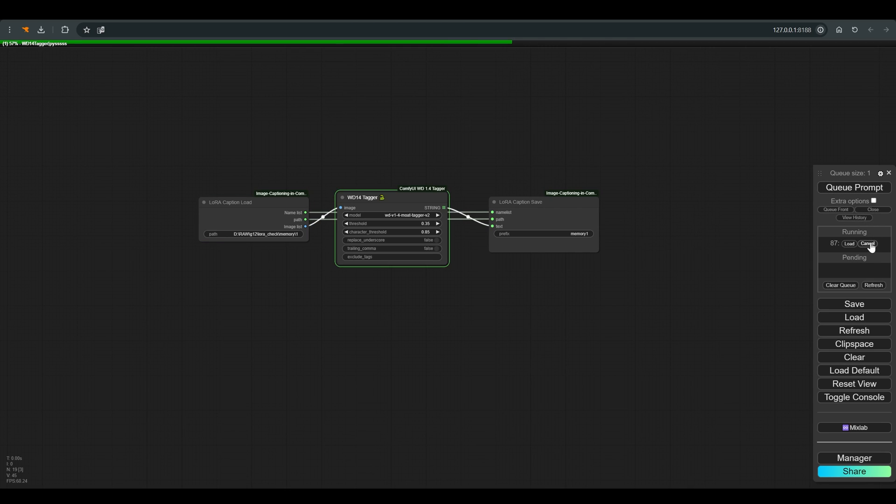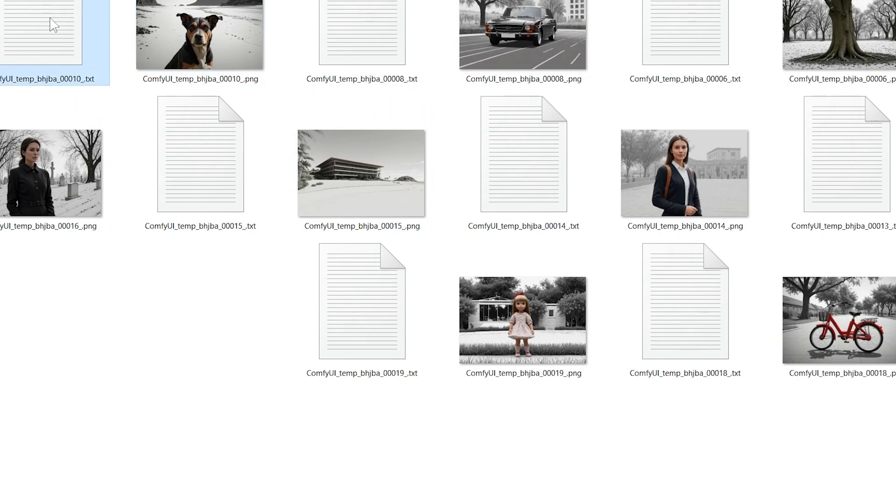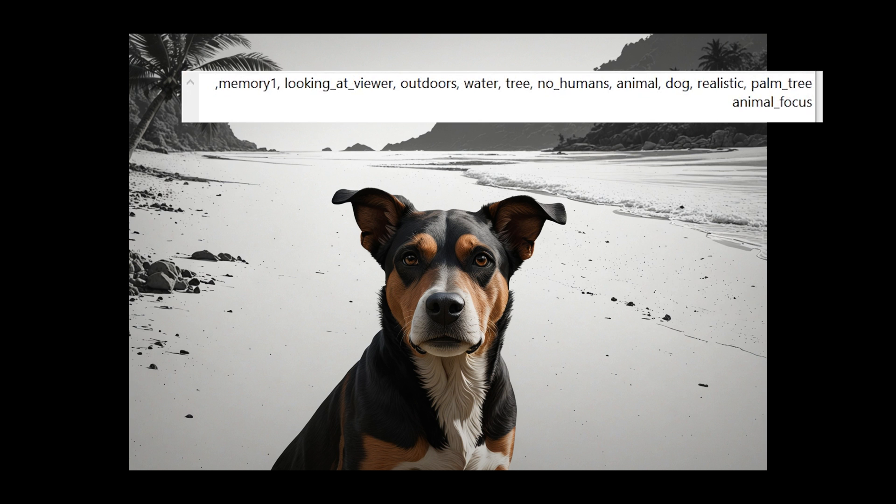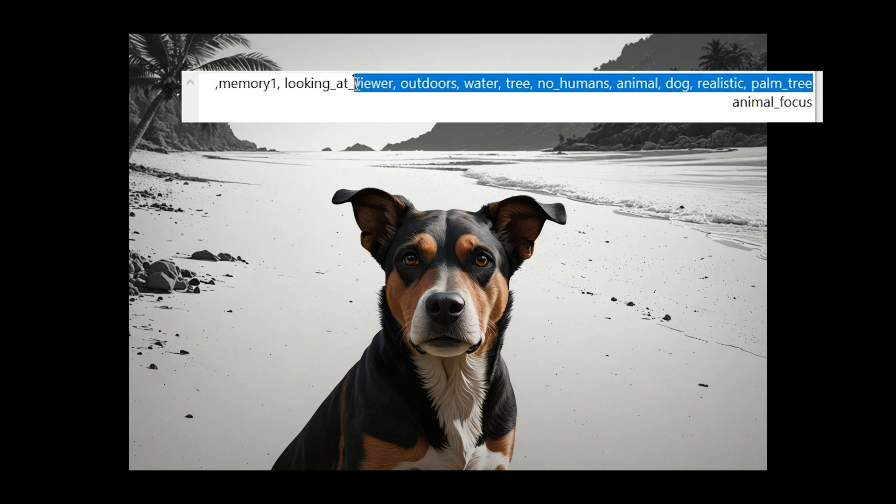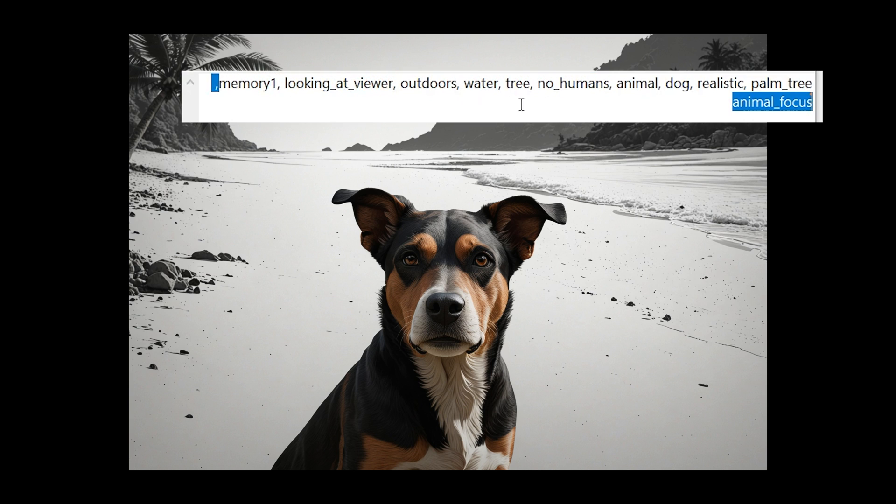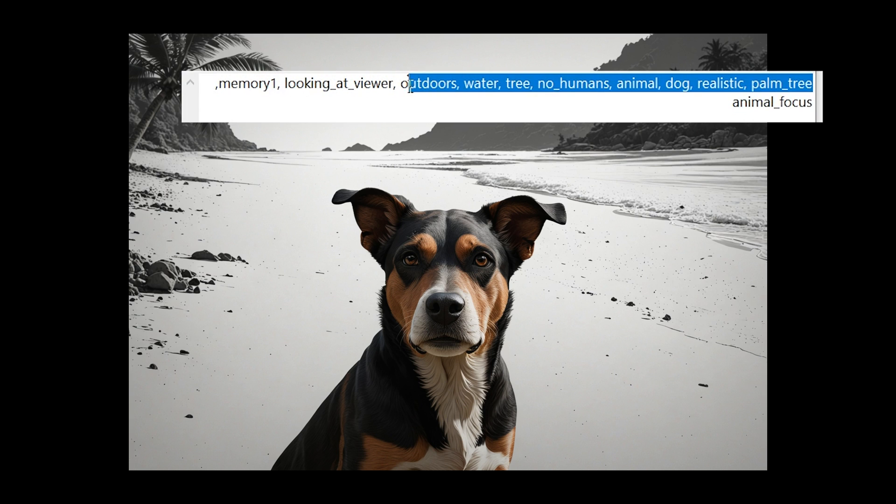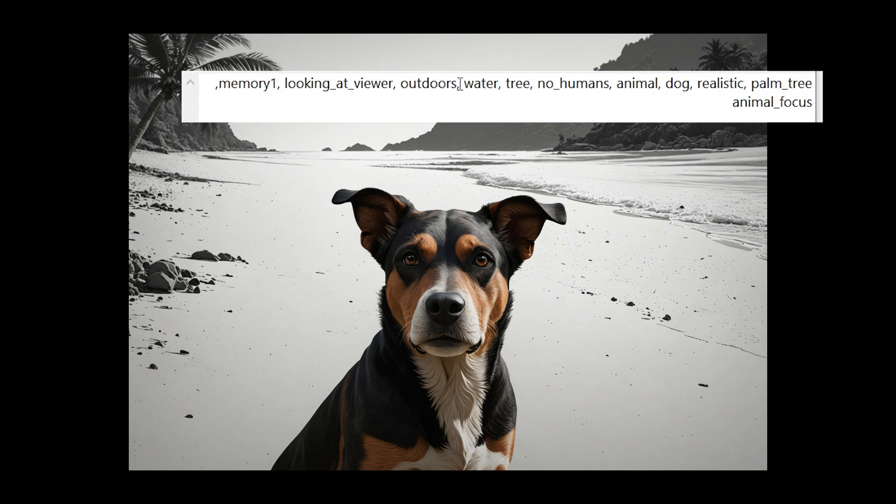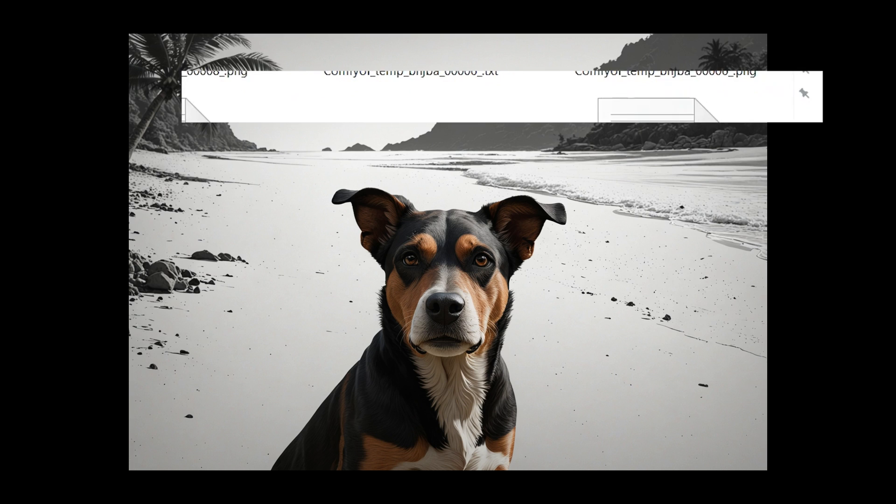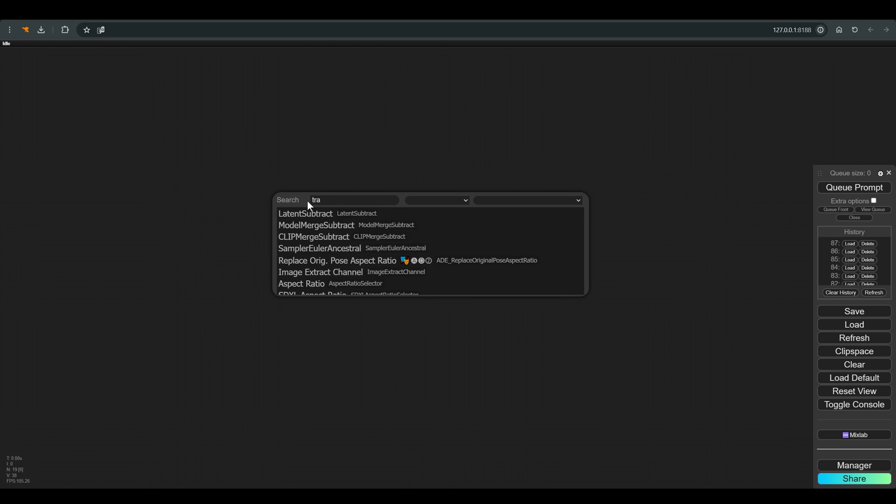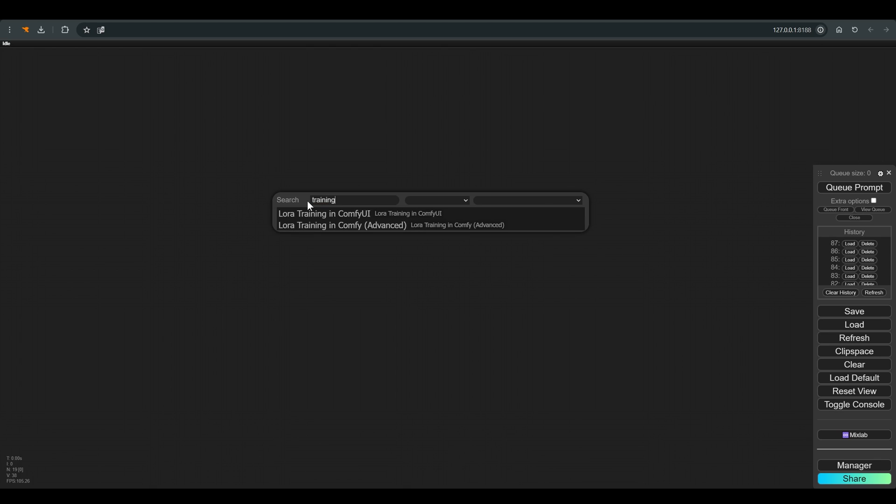Now every image in our folder has a file with tags that describes the image. You can go through the files and if you see that there is a mistake, or a word that is not related to the image, you can correct it, and simply save the file. Now we can go to the LoRA training.